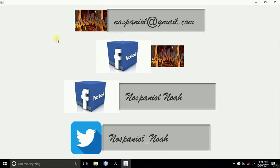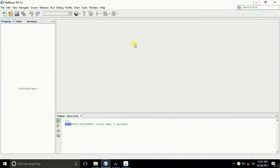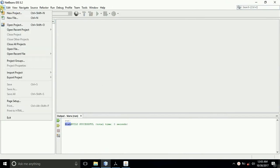Hey guys, it's Noah Kemboy and in this tutorial I'm going to show you and introduce you to constructors in Java.